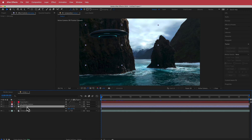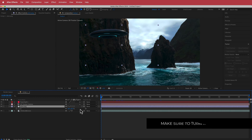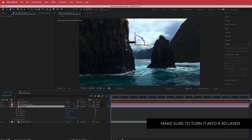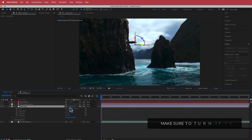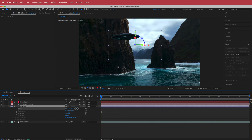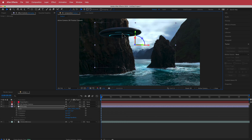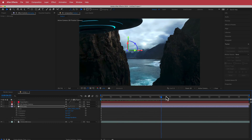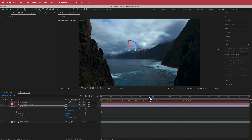Then I'll go to my alien UFO layer and make it a 3D layer. If you don't see the 3D layers, go to Toggle Switches. Then I'm going to increase the size to something like that, and we'll see how it looks tracked through.